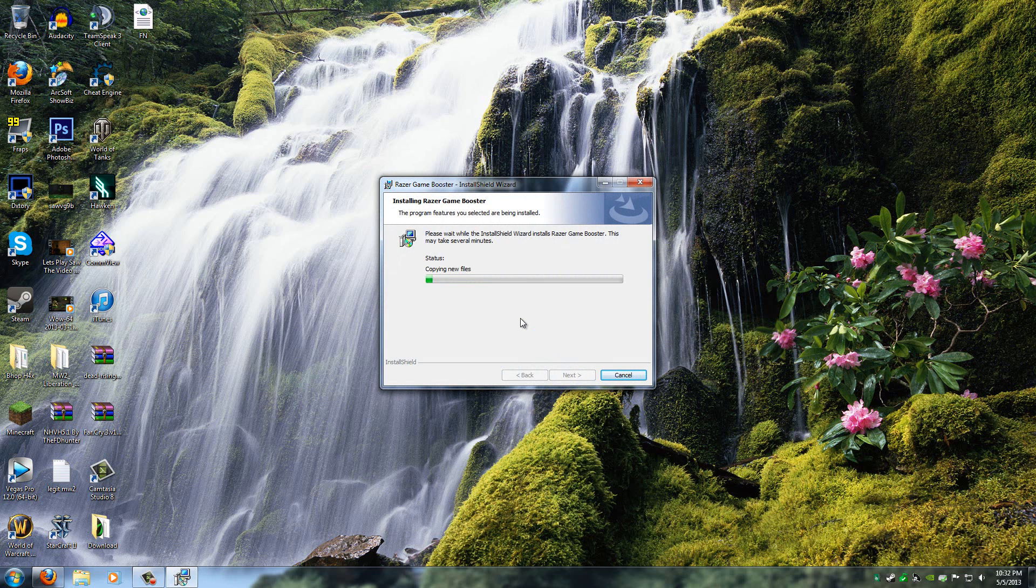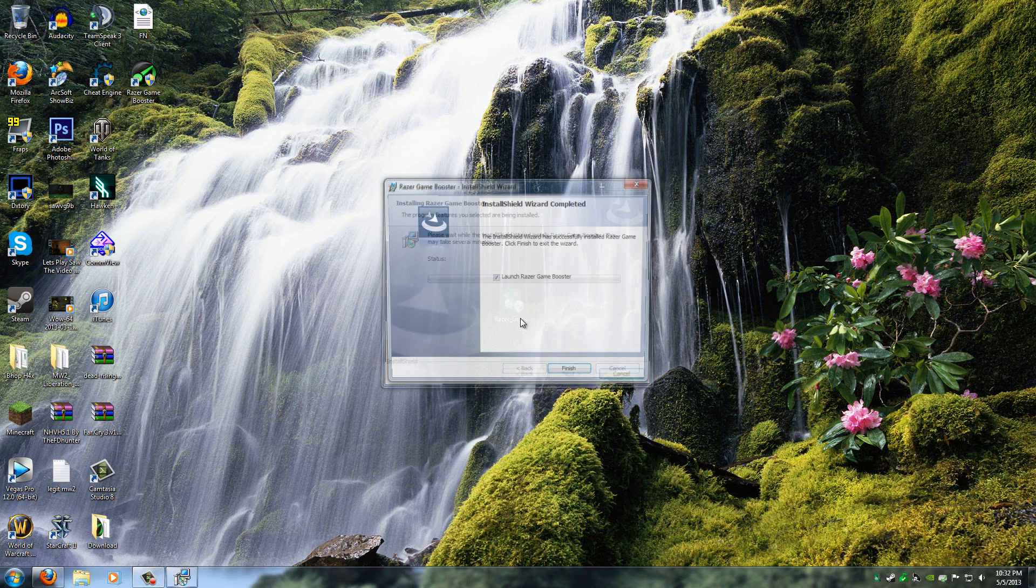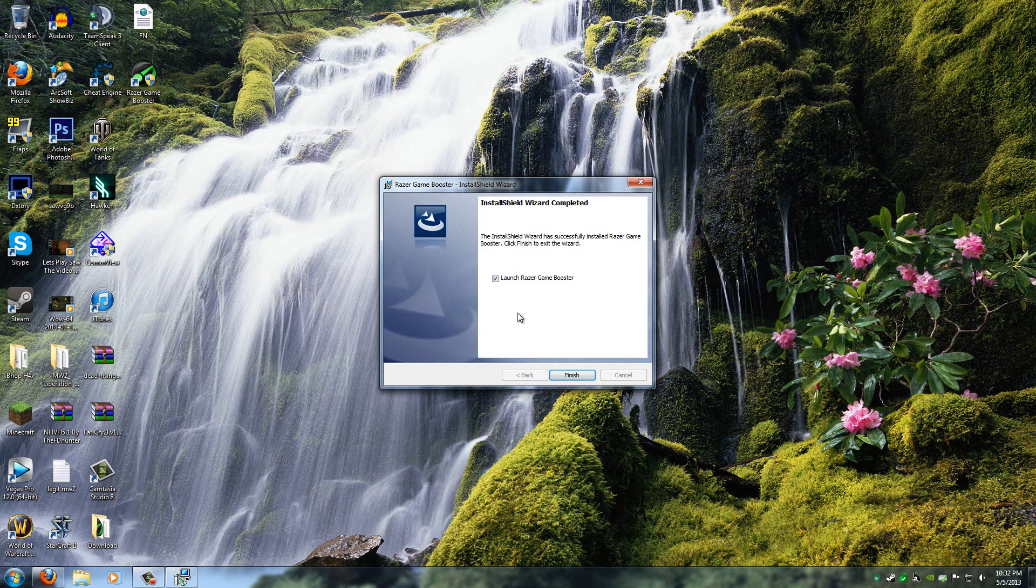Now all you have to do is wait for it to install. It doesn't take long at all. And that's it.